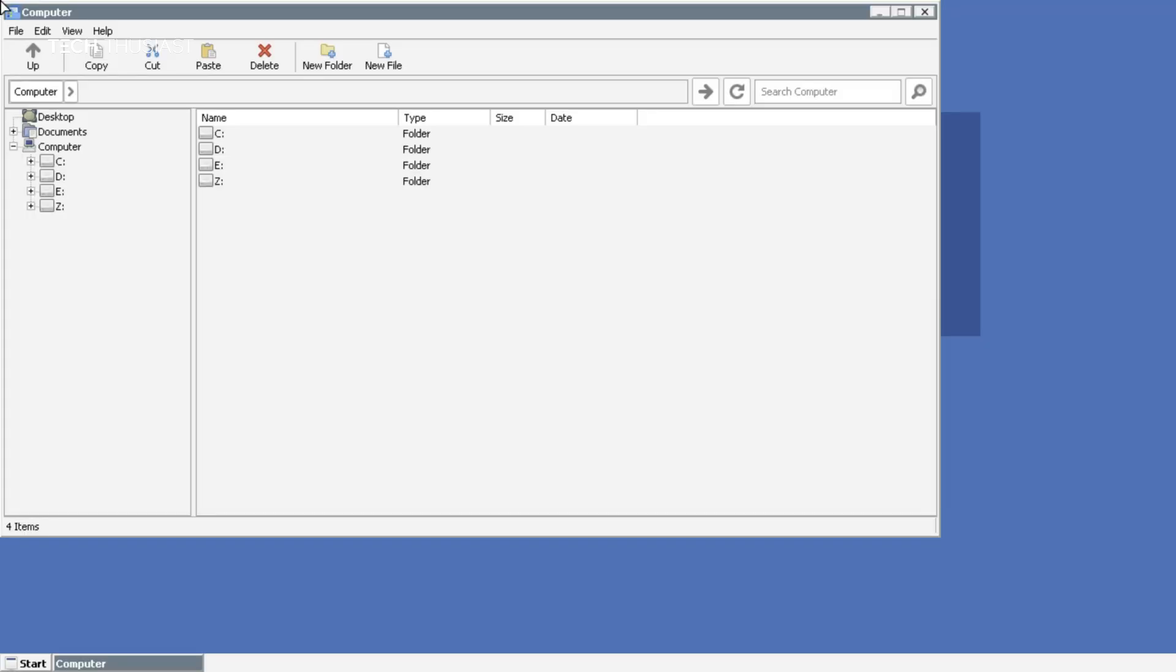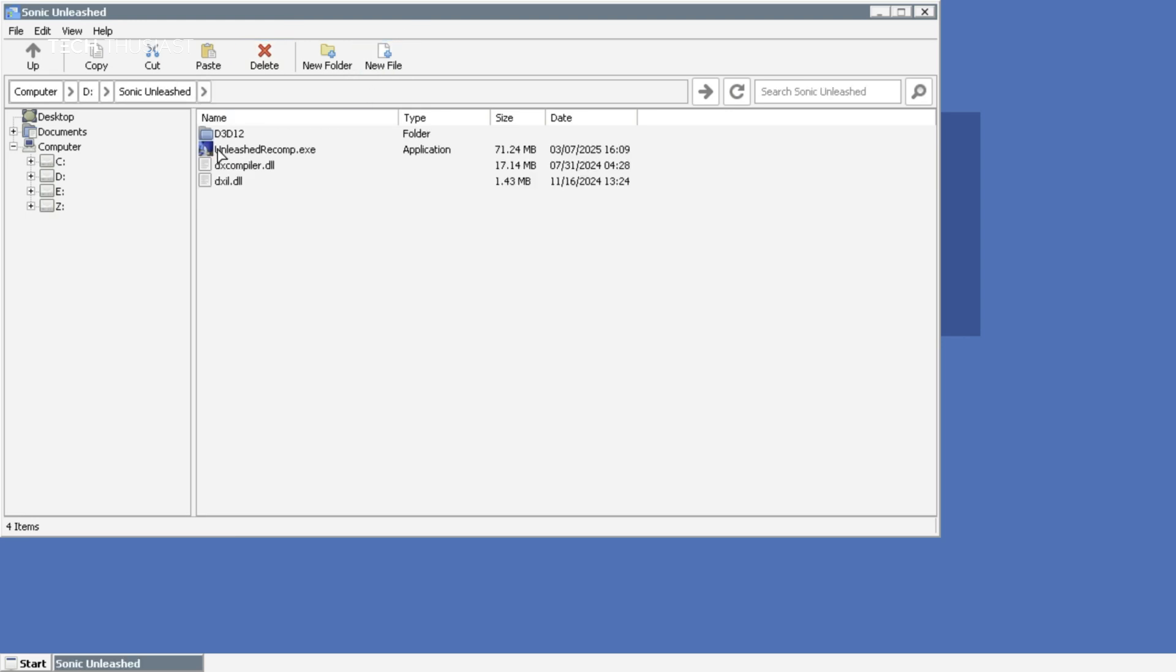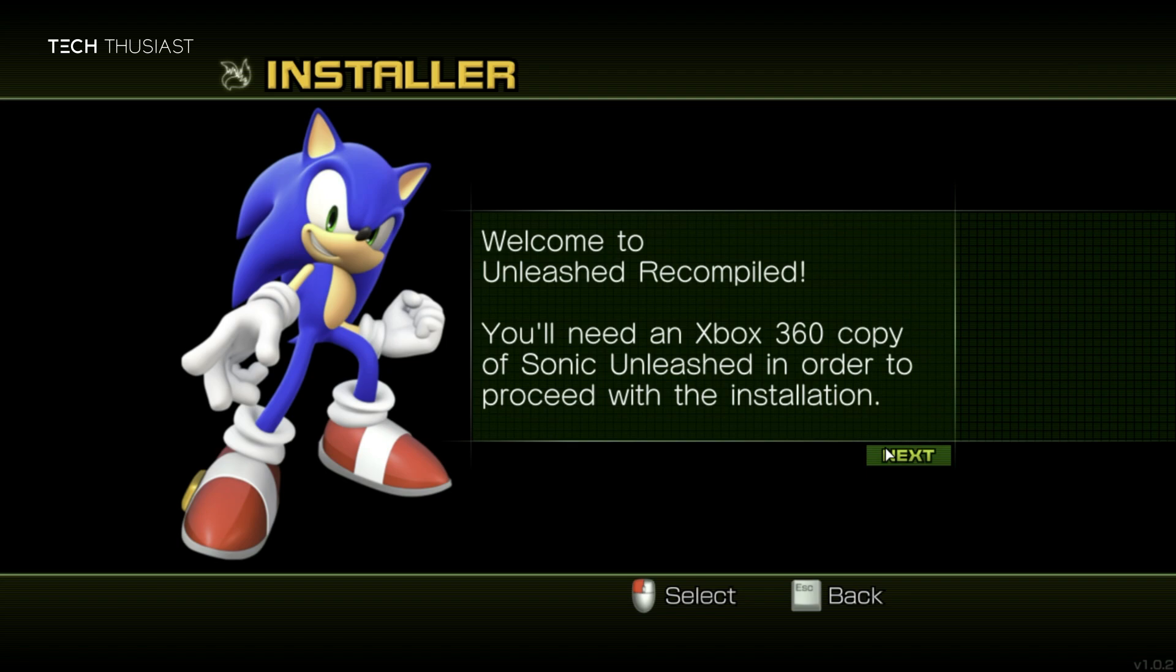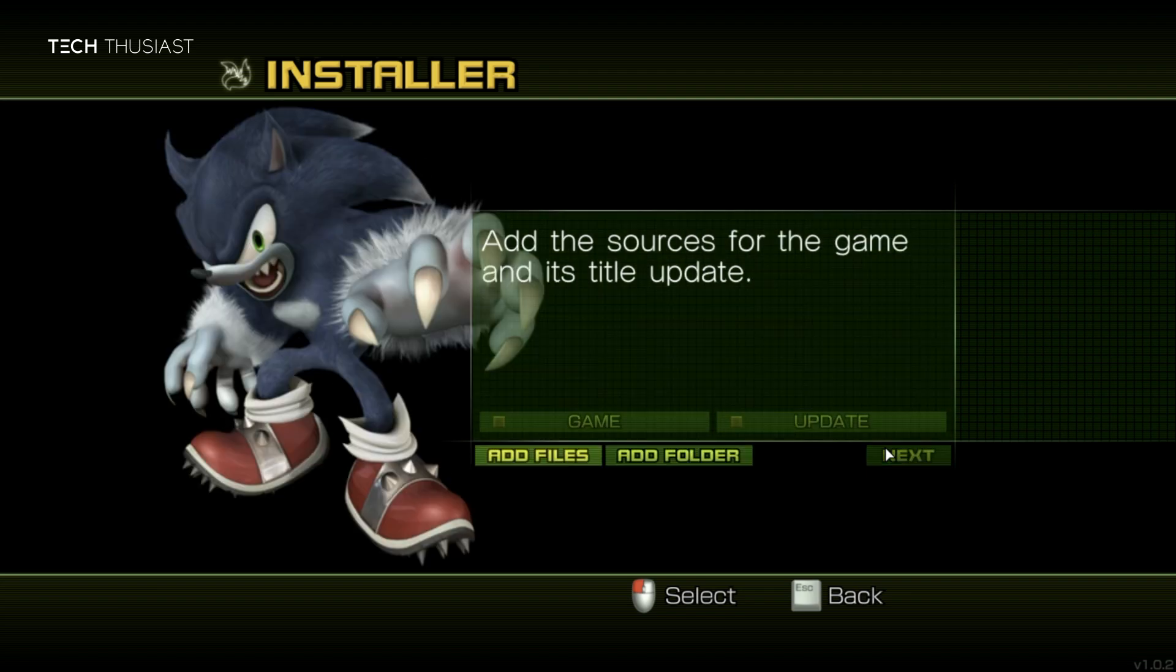Okay, so here I am using a Bluetooth mouse. You don't have to. We're going to go into the D drive, then the Sonic Unleashed, and then run the EXE. So here is the installer. I'm going to leave it as English. Tap on next.